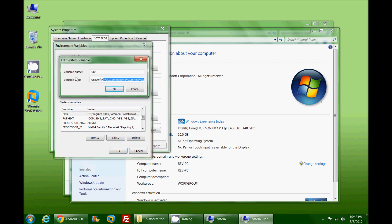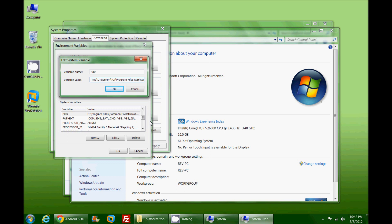In this big long string of mess here is all of the paths that Windows will go and look for whenever you type in a command. You'll notice that each one of these paths are separated by a semicolon. So if you were to type in ADB and you were in let's say the Windows directory, it would actually scan all of these different paths to find out where that ADB command is.